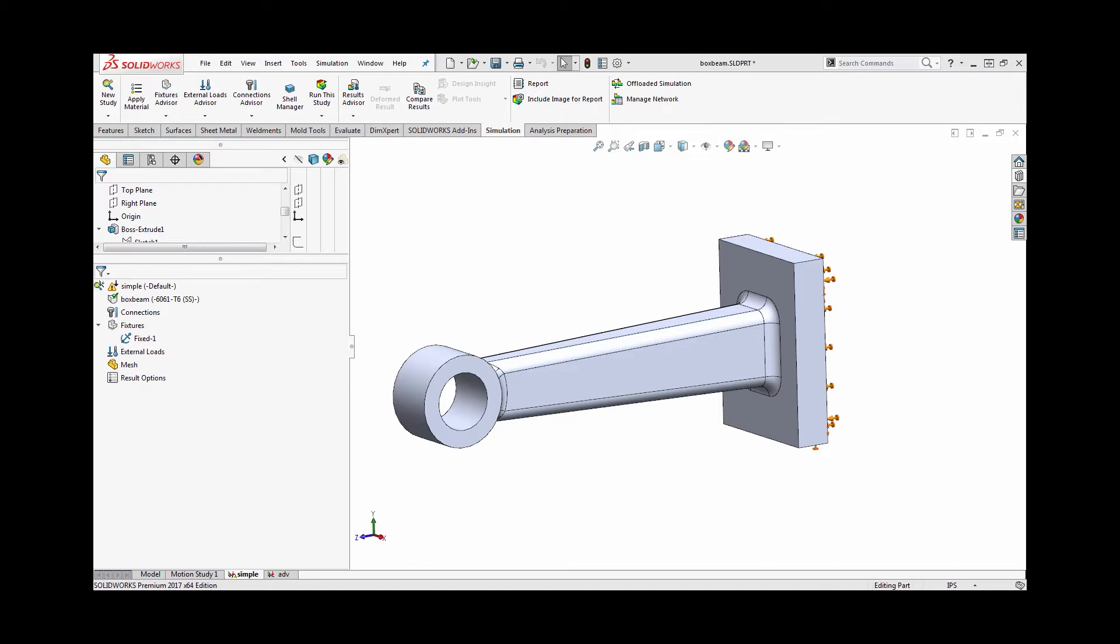Okay, in this video we're going to take a look at a quick tip for simulation, which is how to use prescribed displacements. Most times when we think of setting up an analysis in SolidWorks Simulation, we're talking about applying loads and figuring out what the resulting stresses are from those loads.